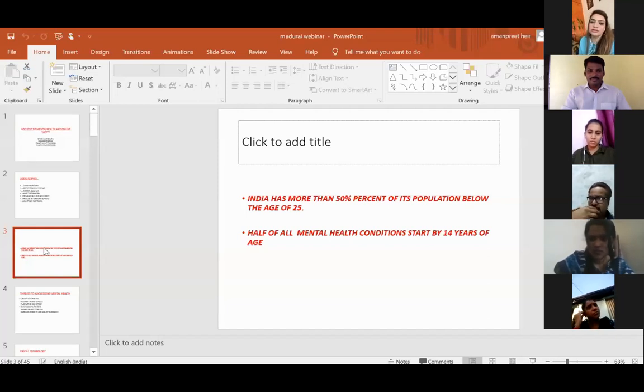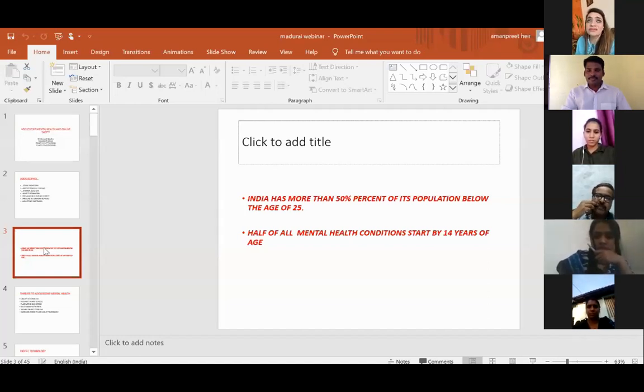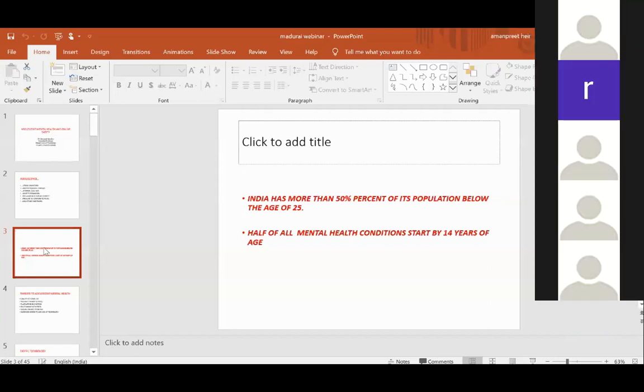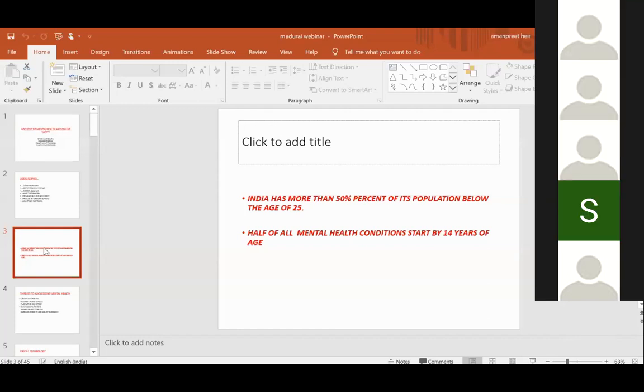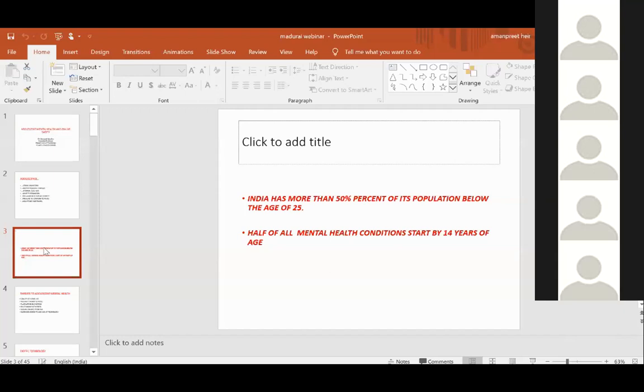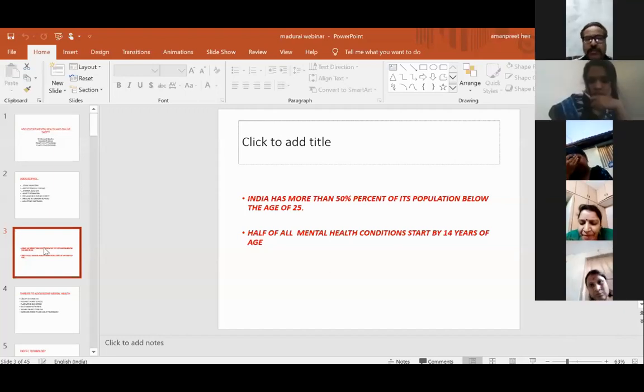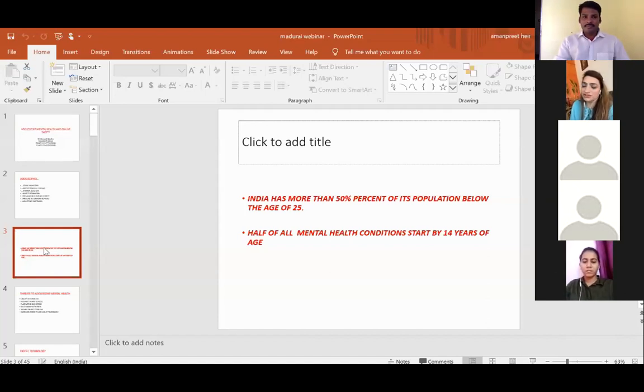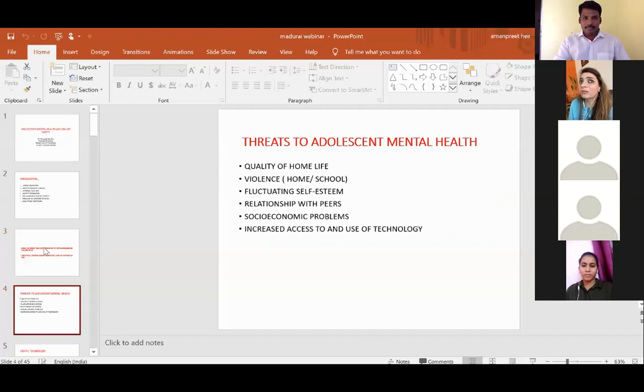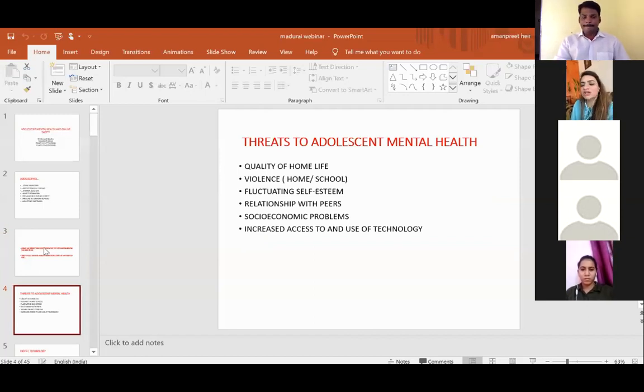India has a lot of young population and has more than 50% of the population below the age of 25 years. So the attention of policymakers has to shift towards this particular segment because they are a real treasure and the future of India. Around 55 to 60% of problems related to mental health start emerging or showing their face by the time the child is 14 years of age. This is a very delicate stage of life. We need to shift our focus to this particular population.